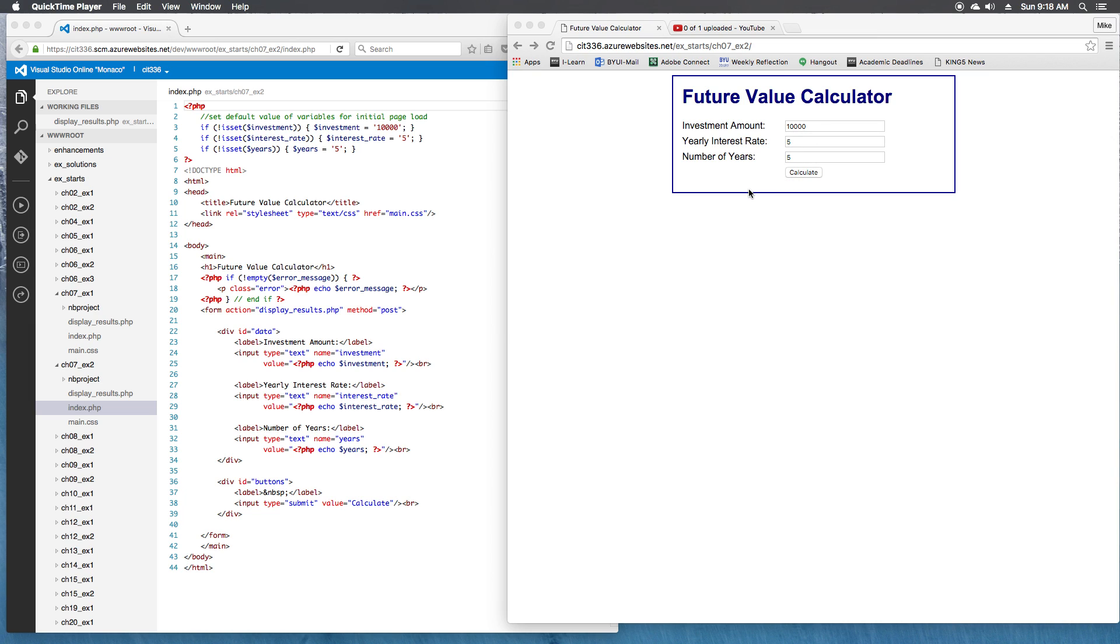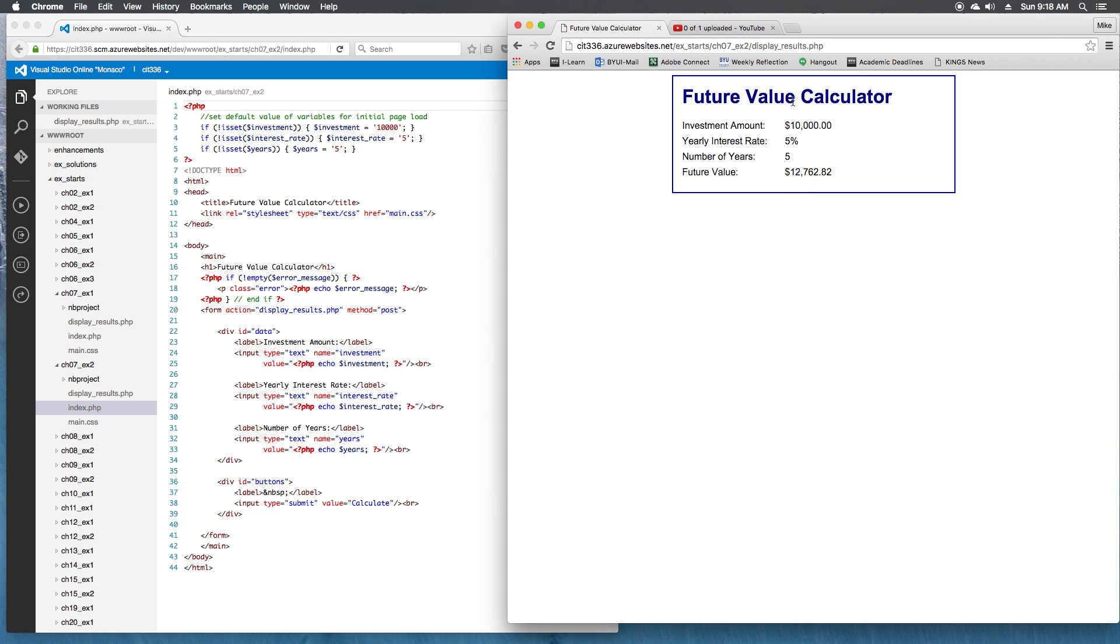So the first step is to just bring it up and see what we have. So that's what this page is. We've got some default values in here, 10055. When we click Calculate, our calculator is working. We get the right future value calculation, and it displays the results correctly. So that's steps 1 and 2.